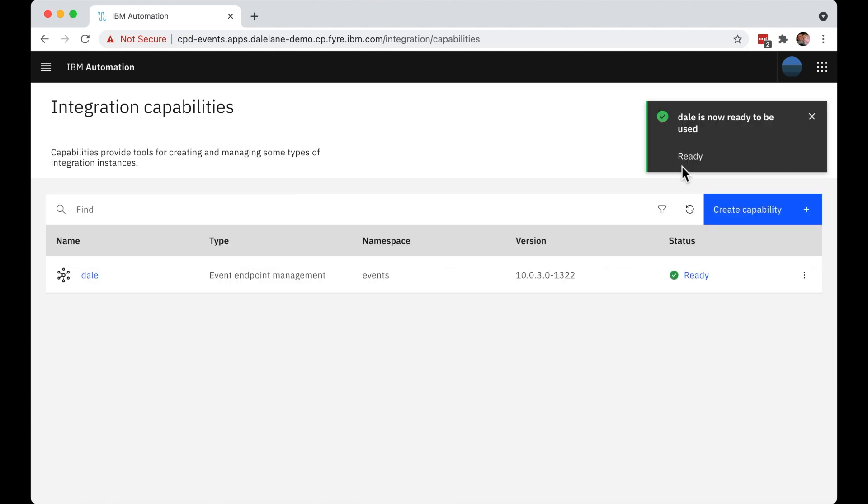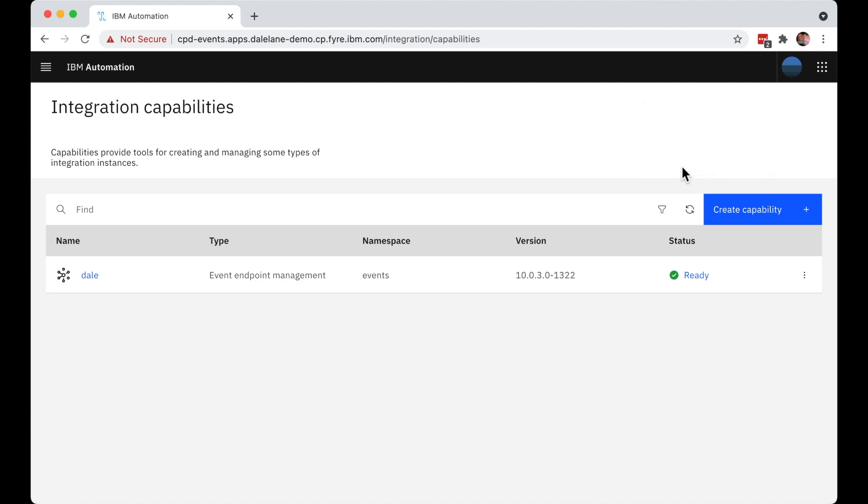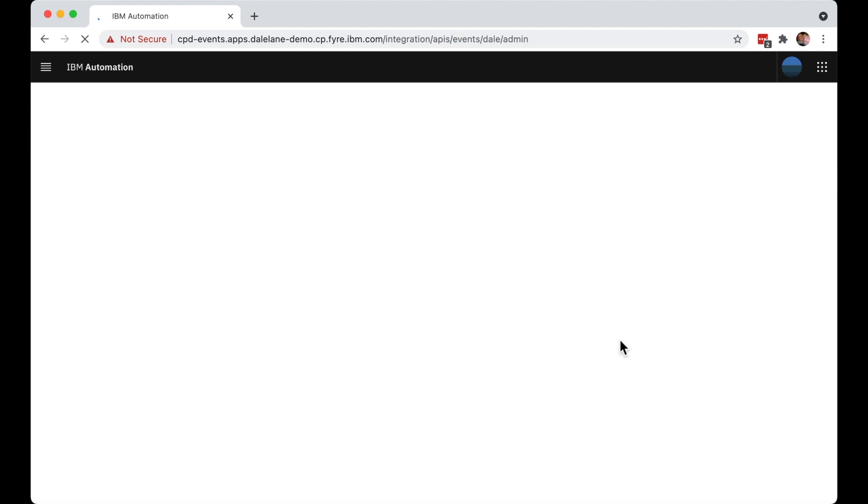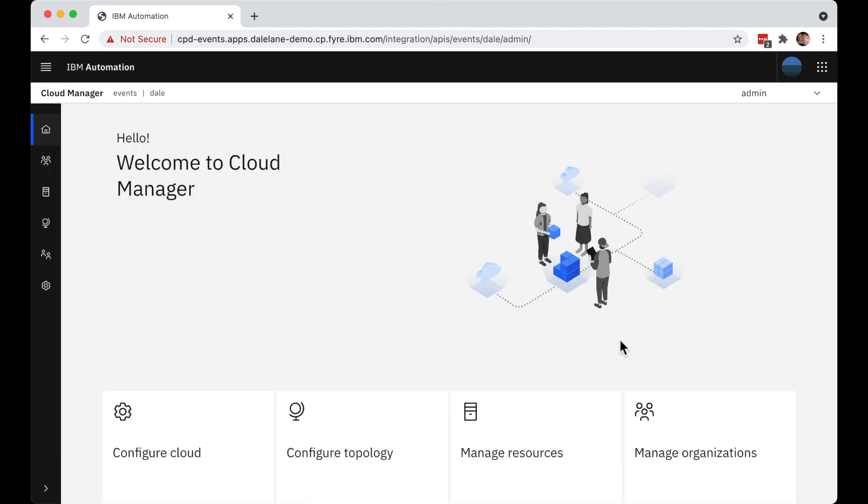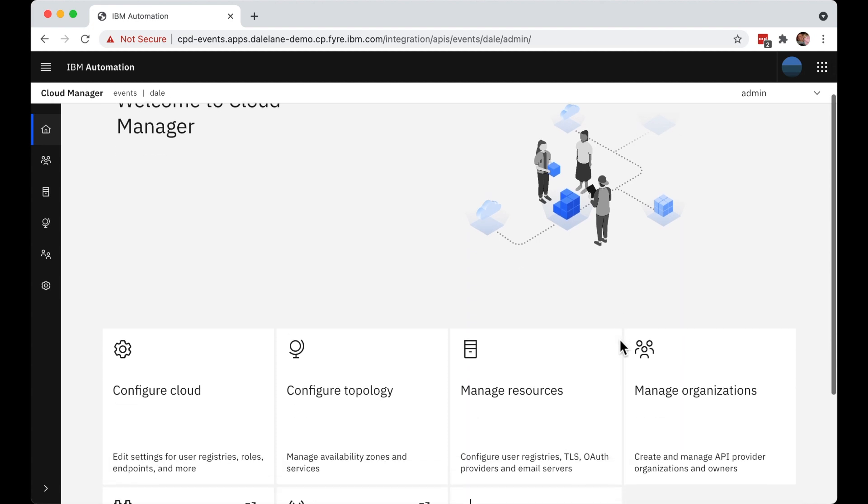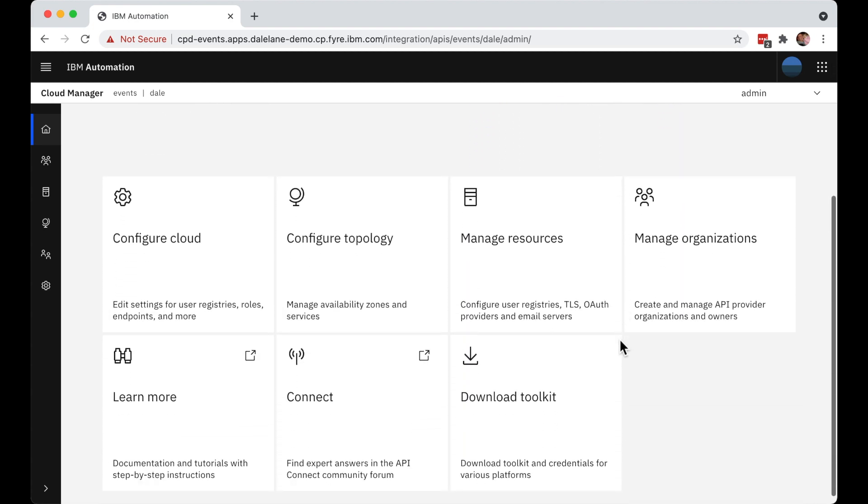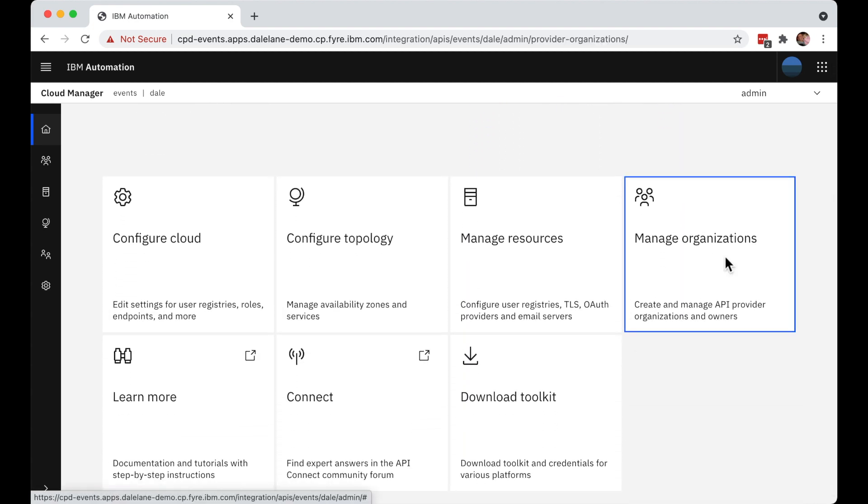Once it's ready, there are a few things that they might want to do to start preparing this instance of event endpoint management for their developers. For example, they might configure it to use the email server that they have in their organization.